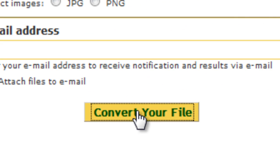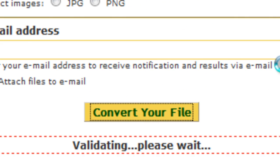Hit the convert your file option and the website will automatically convert your PDF file into a Word document.